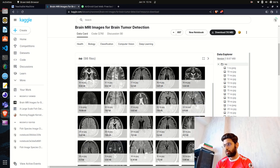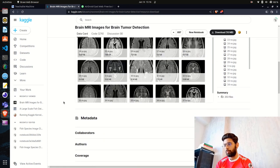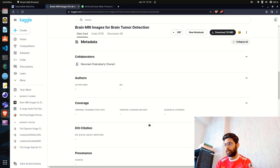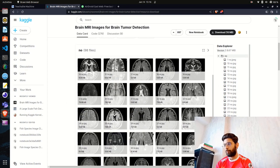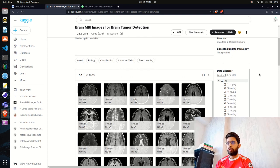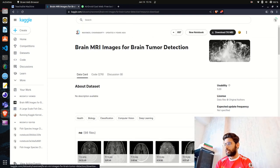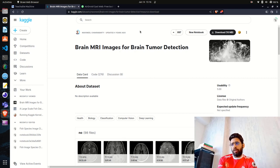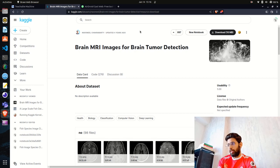You can also see the metadata details and download it from Kaggle. This dataset is around 16 MB in size and I've already downloaded it. We are not going to build a CNN, CapsNet, or any other model from scratch, and we're not even going to use a pre-trained model for this classification task.